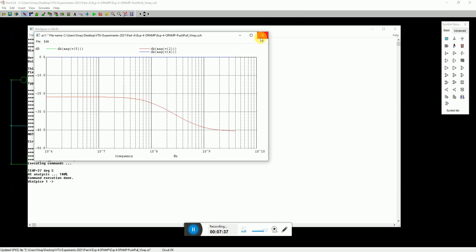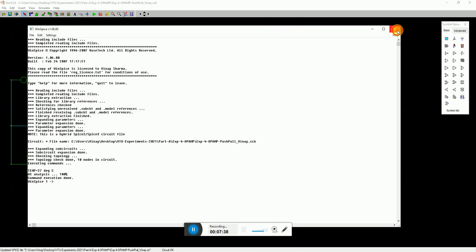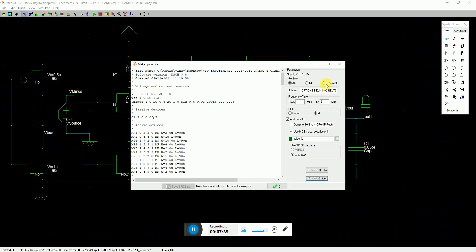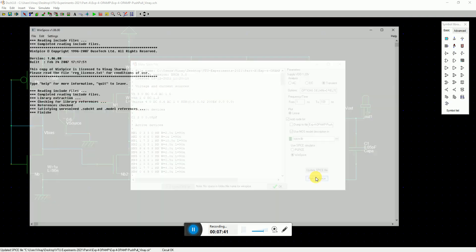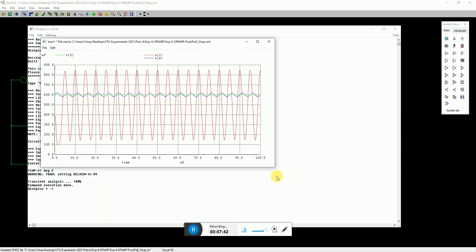That was in the non-inverting mode, I believe. Yeah. That's a non-inverting mode.